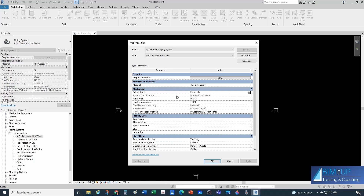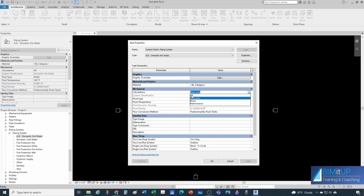You have your Fluid Type — in this case it's water — and you can create different fluid types. You specify your temperature here because fluid type and fluid temperature determine the viscosity of the fluid. These two parameters fix the viscosity, which in turn determines your pressure drop in your pipes. But again, if you're not calculating performance, this doesn't matter too much.